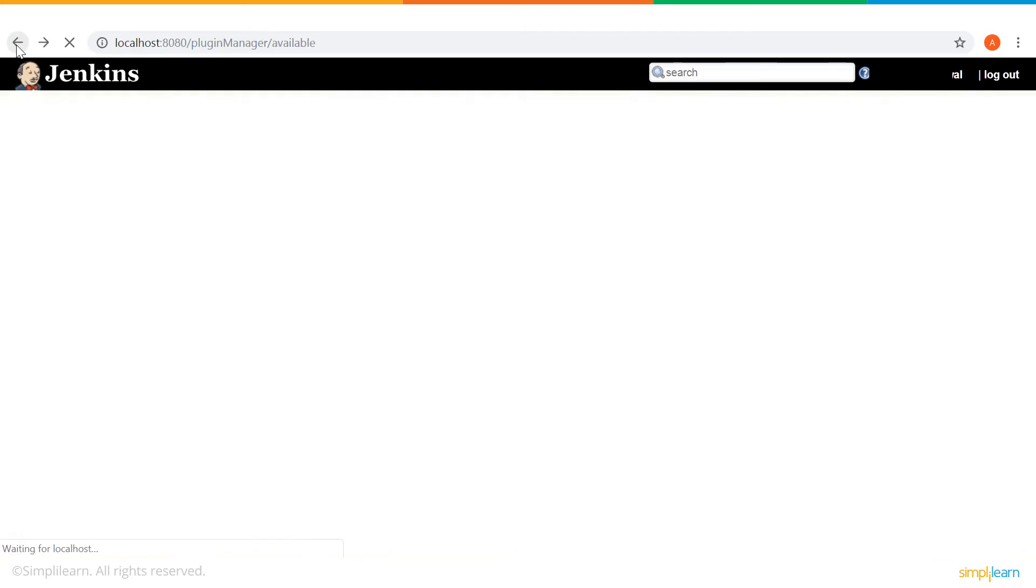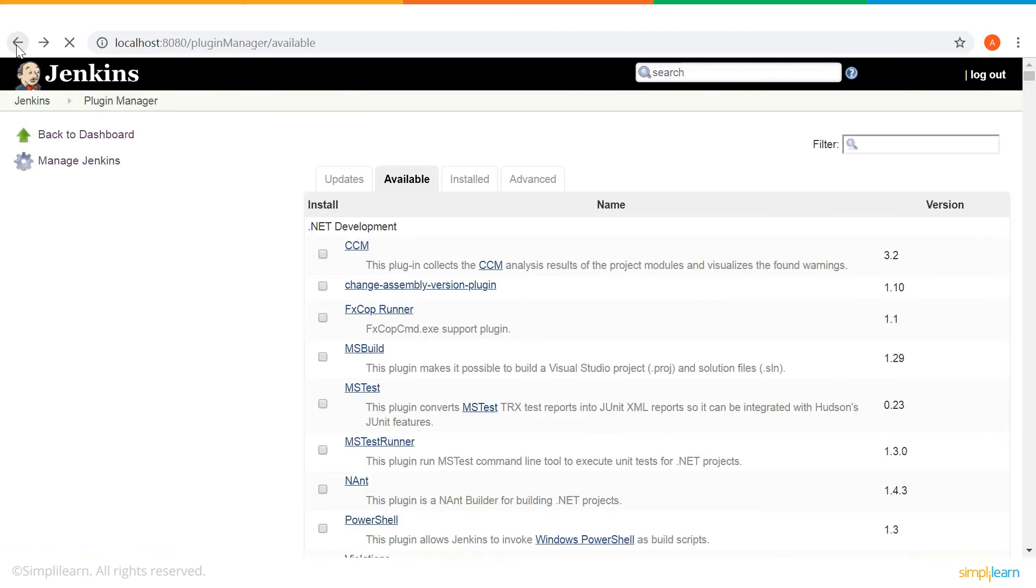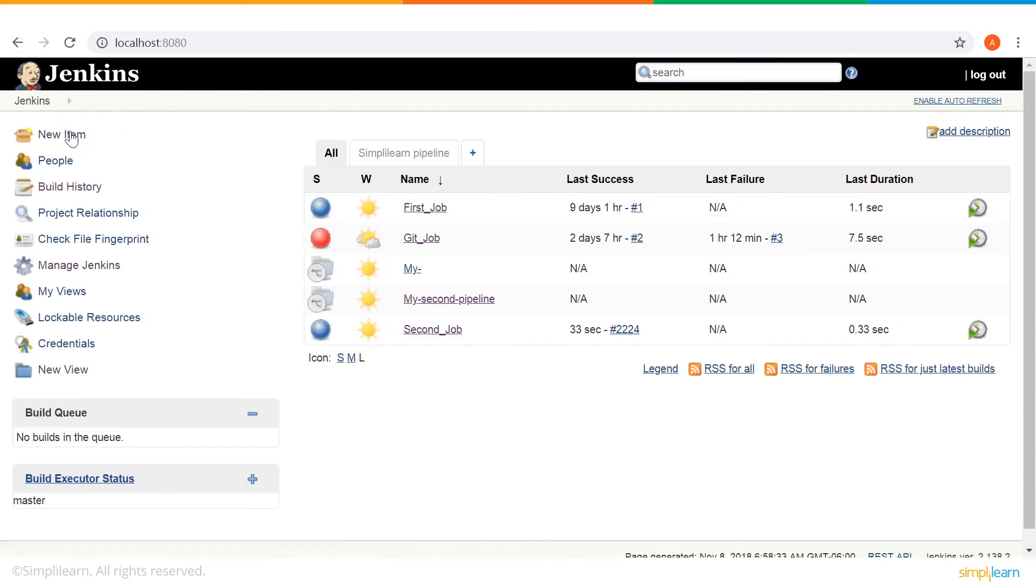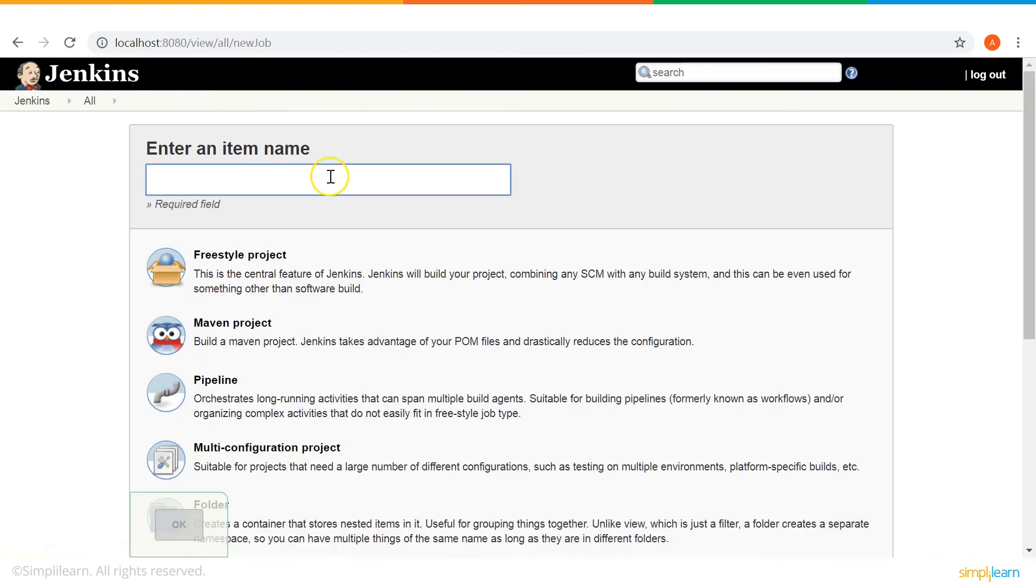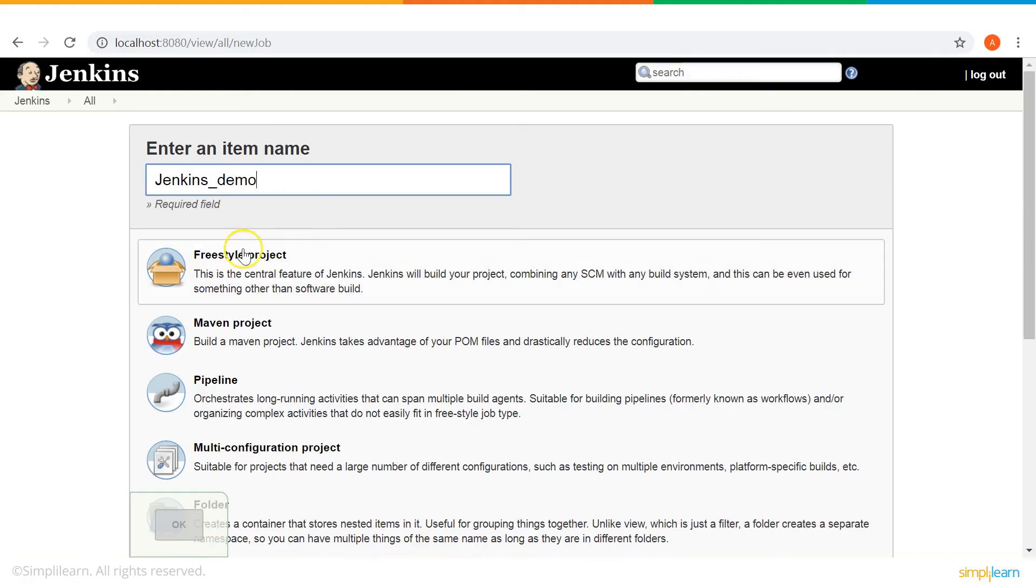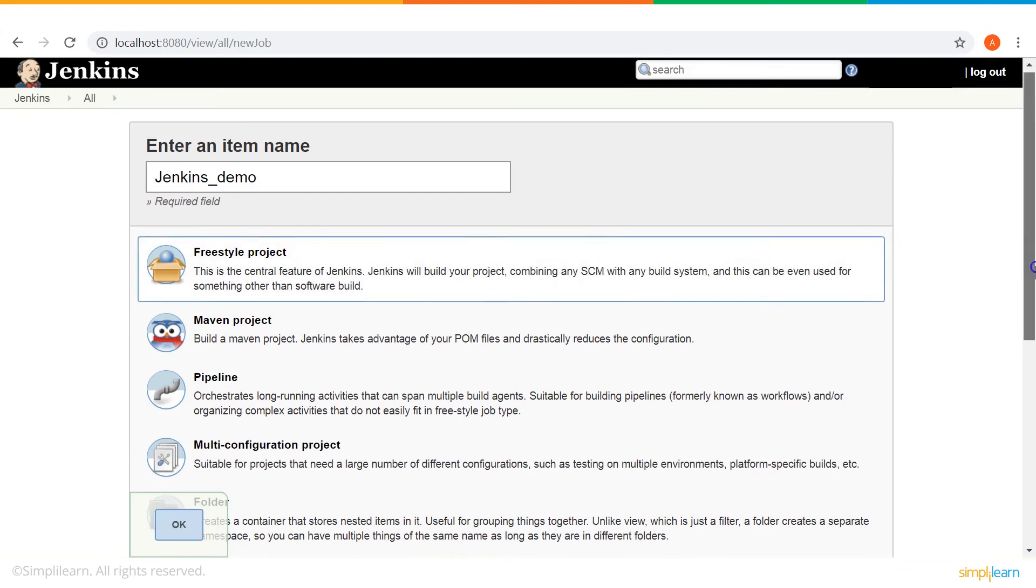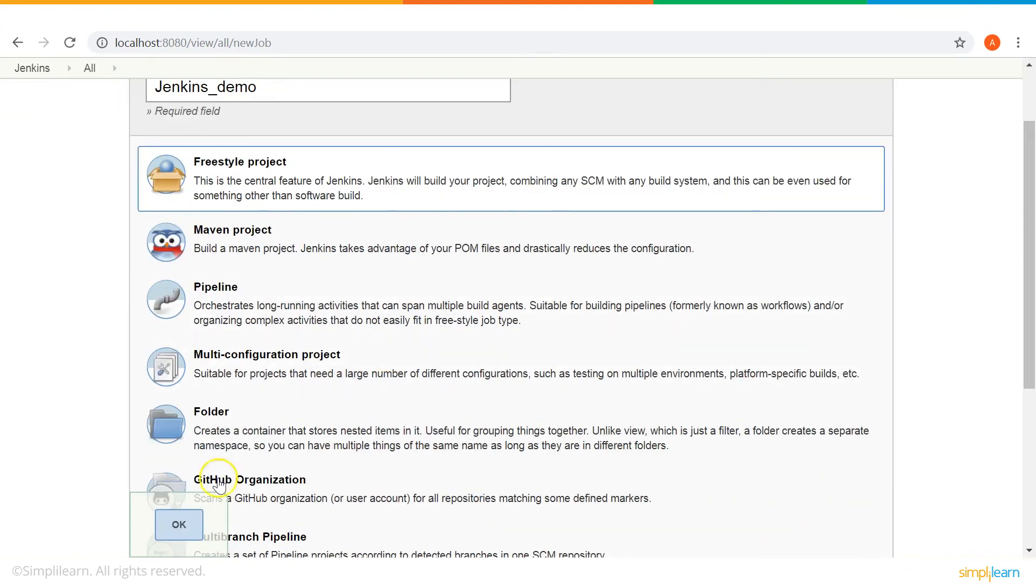Now, let me show you how to create and run a job in Jenkins. So, coming back to the dashboard, let me select new item. We can name our job here. Let me name the job as Jenkins Demo. I will create a freestyle project. So, select that and click OK. This might take a few seconds.